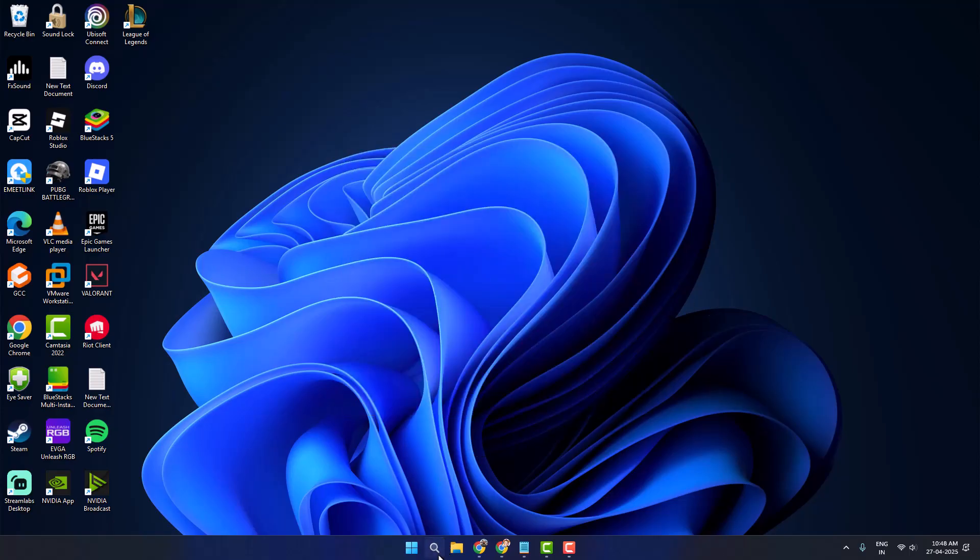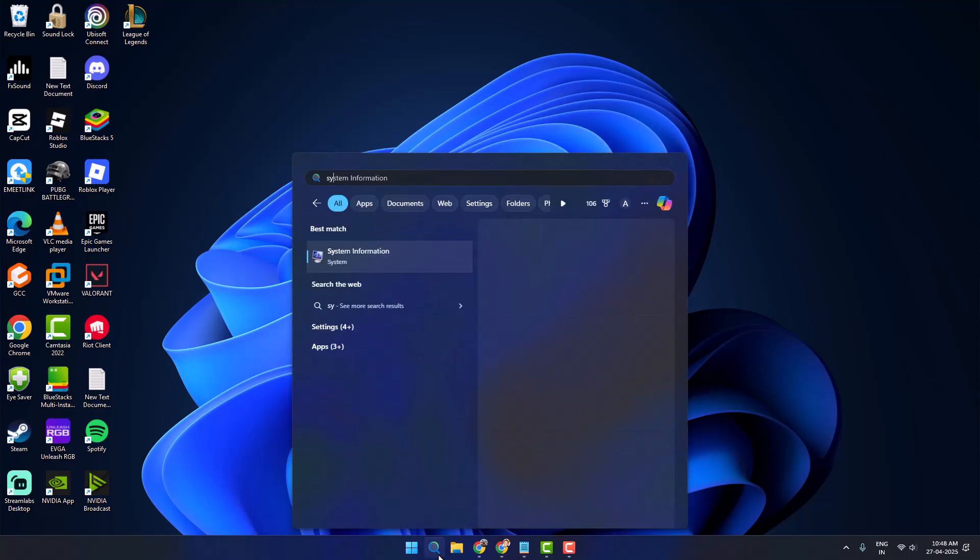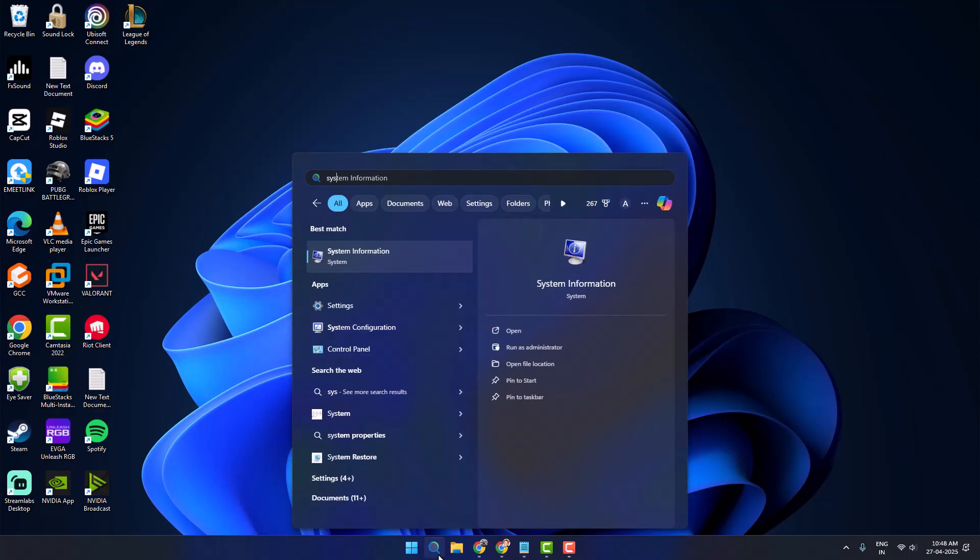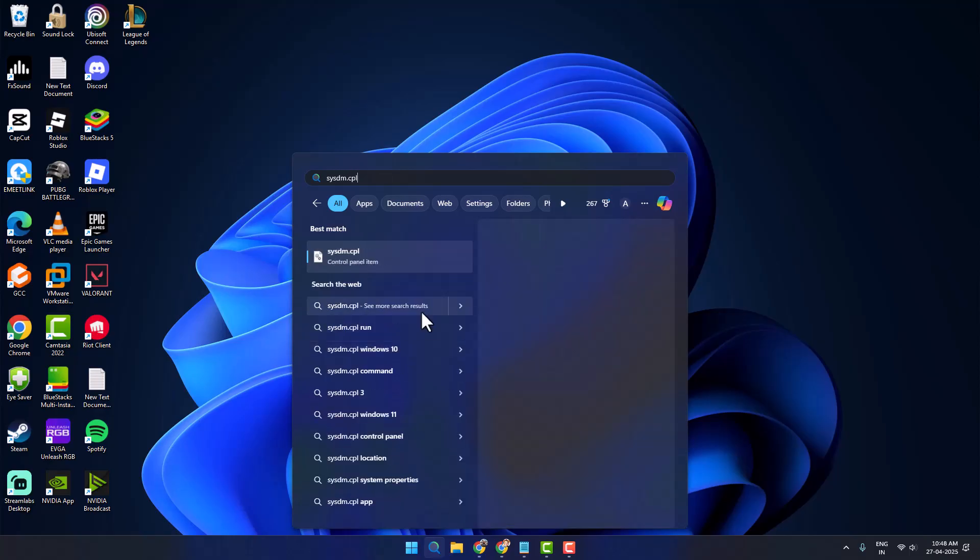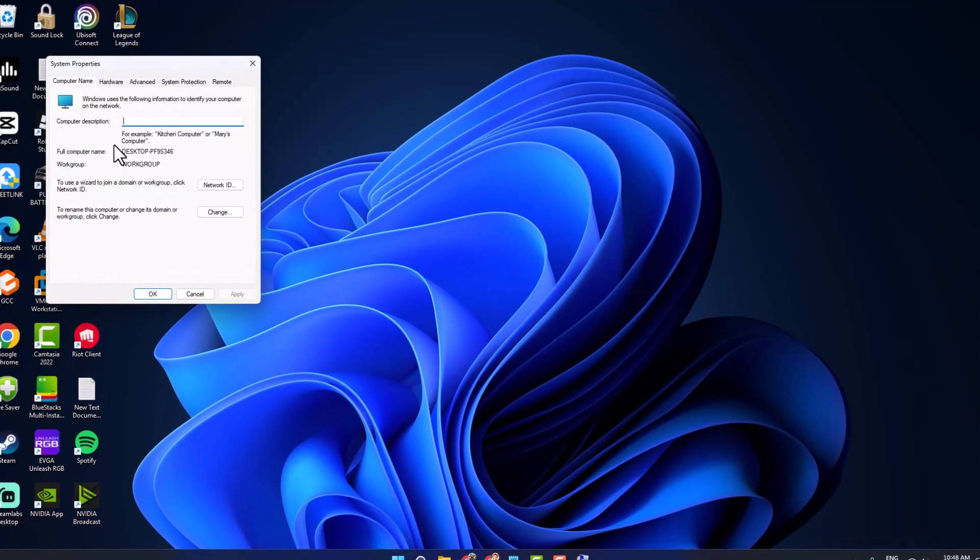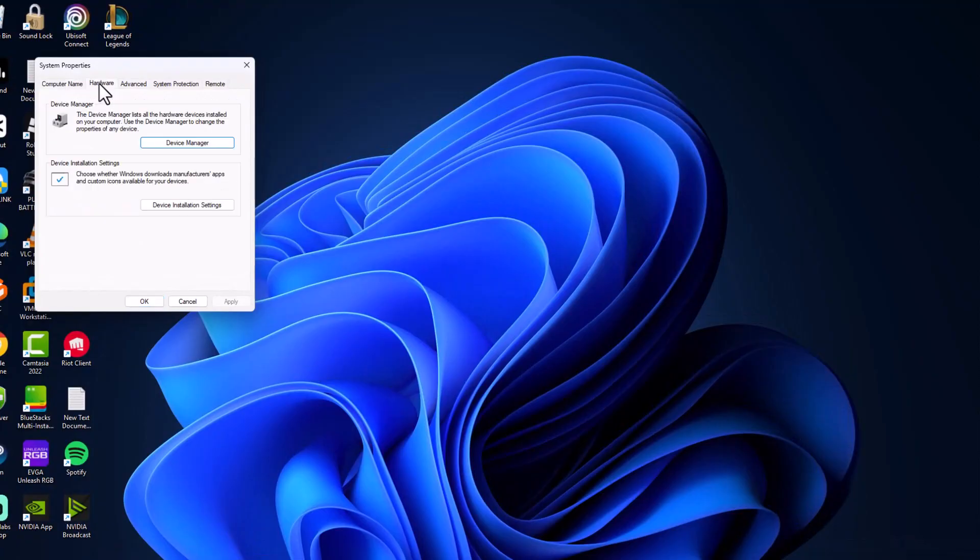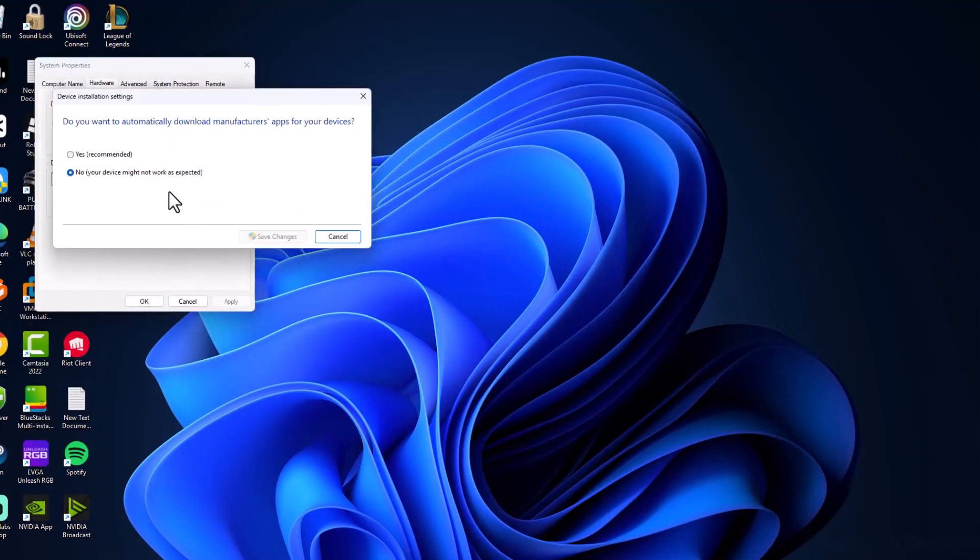Go to search now and type sysdm.cpl. Click on open this control panel item and select the Hardware tab and select Device Installation Settings.